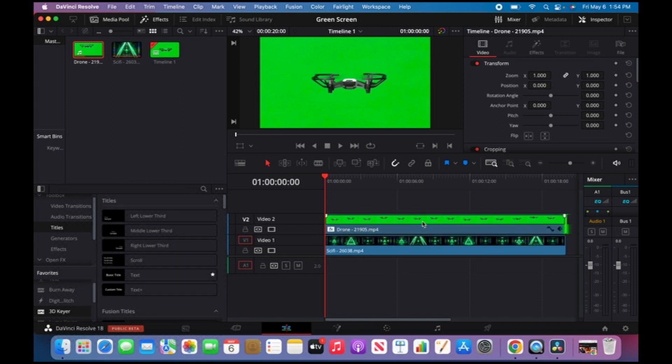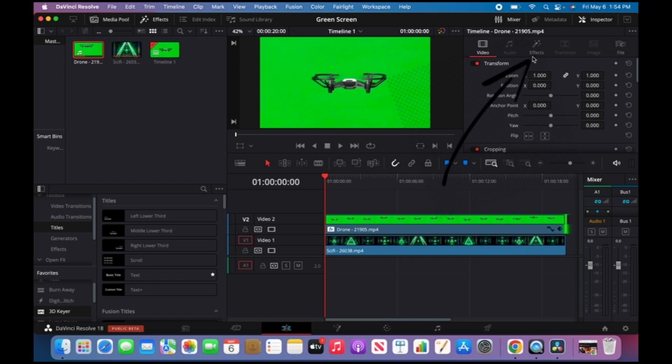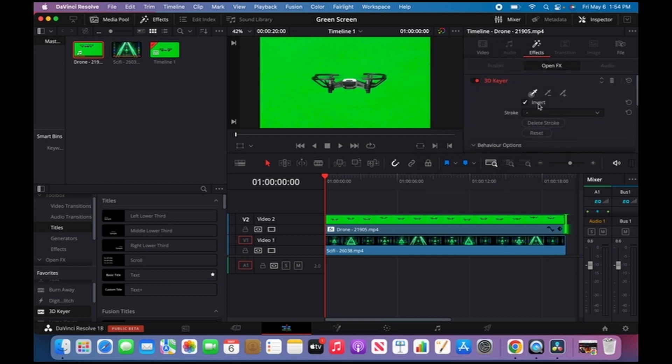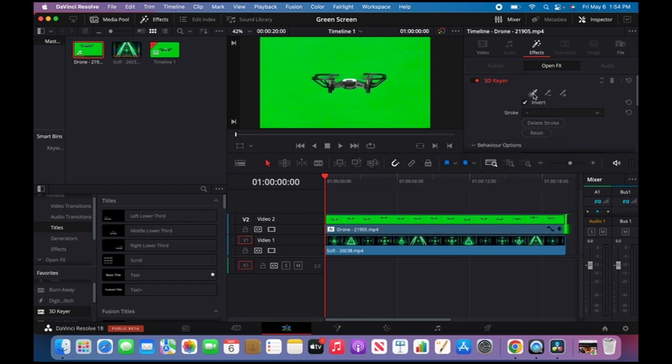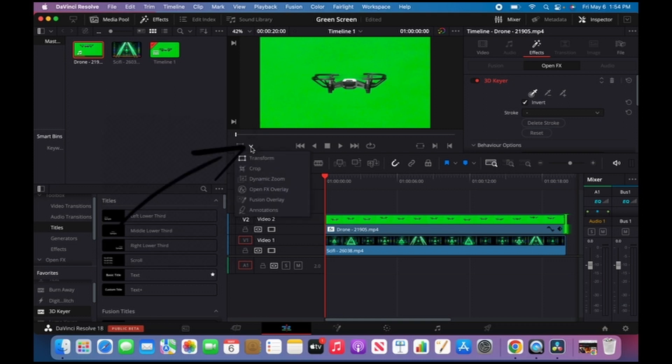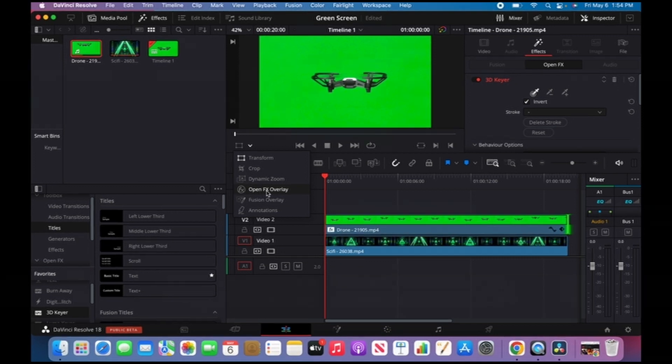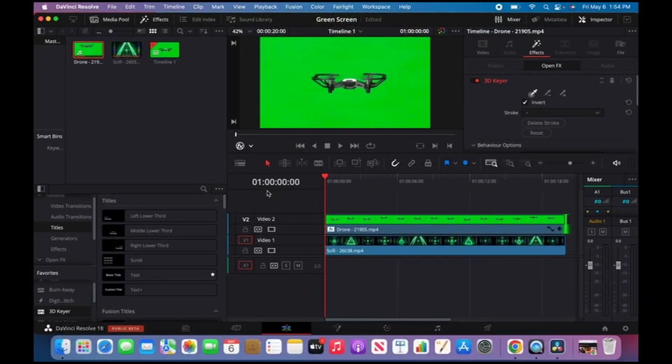inspector tab, click on Effects, and select the Invert tool. Once I select that, come right to that corner where it says Transform and change that to OpenFX Overlay. The reason for doing that is so I can see the changes that I'm making.